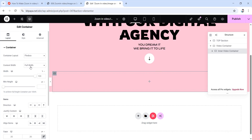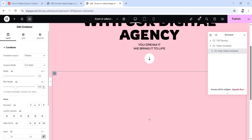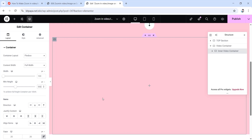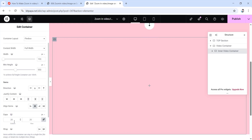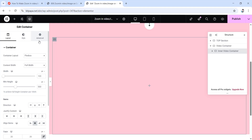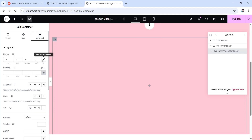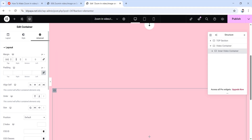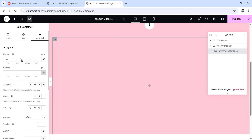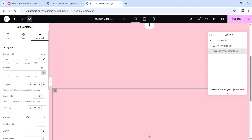Go to the layout of the inner video container. Make sure the content width is full width, then change the scale to pixels and give it a minimum height of 550 pixels. Set align items to center and make all gap values 20 pixels. Now go to the advanced tab, unlink the margin values, set the top margin to 300 pixels, right to 0, bottom to minus 35 pixels, and left to 0. Then unlink the padding values to make them all zero.